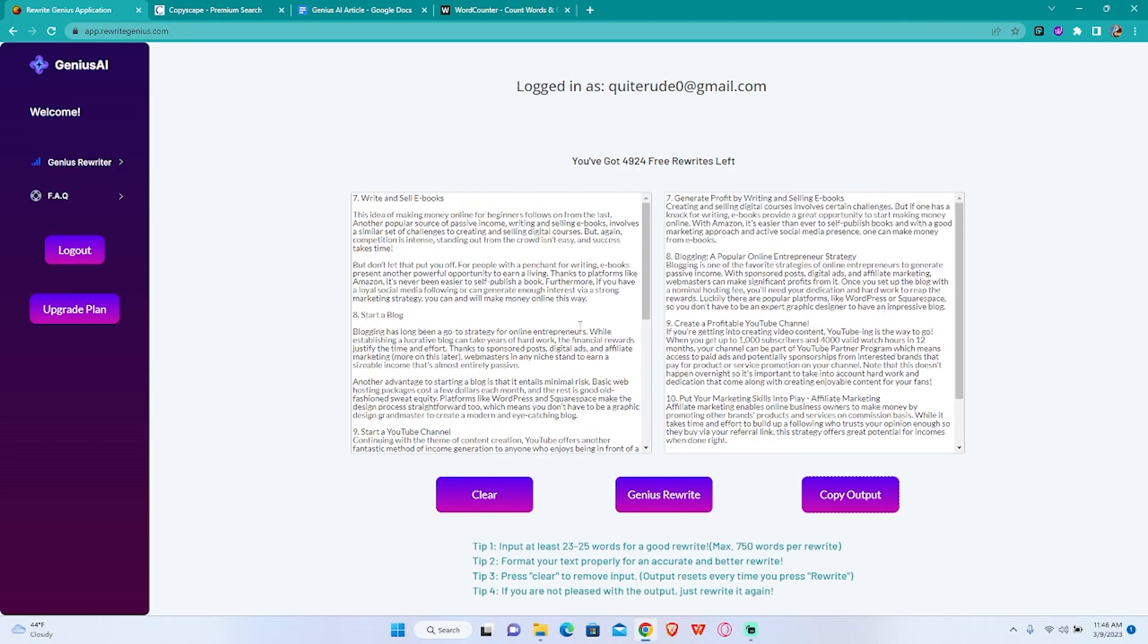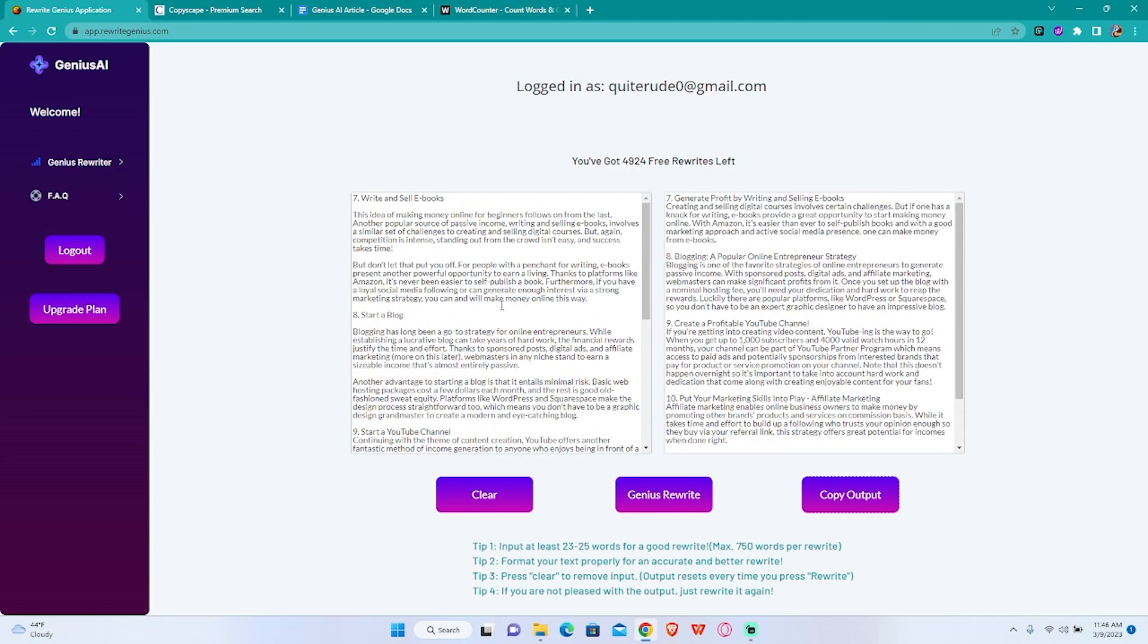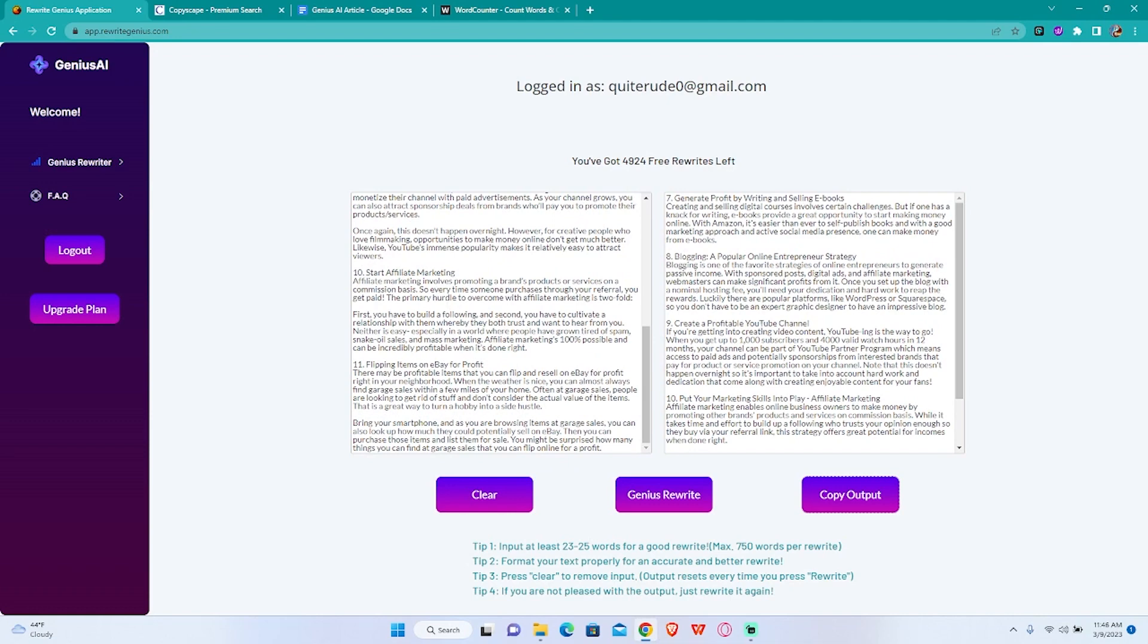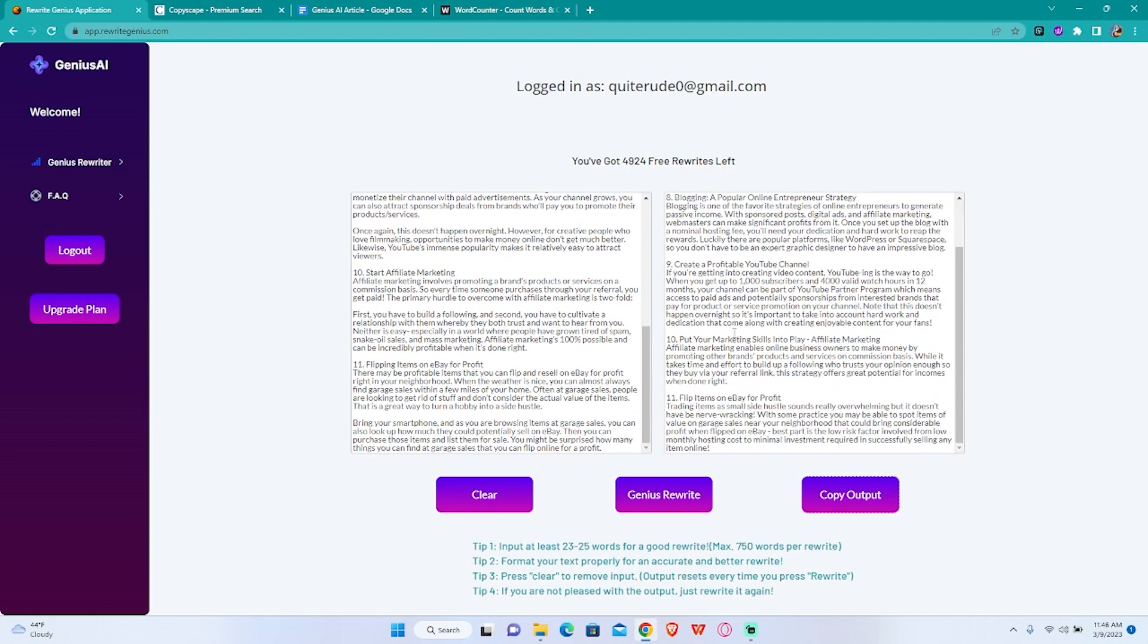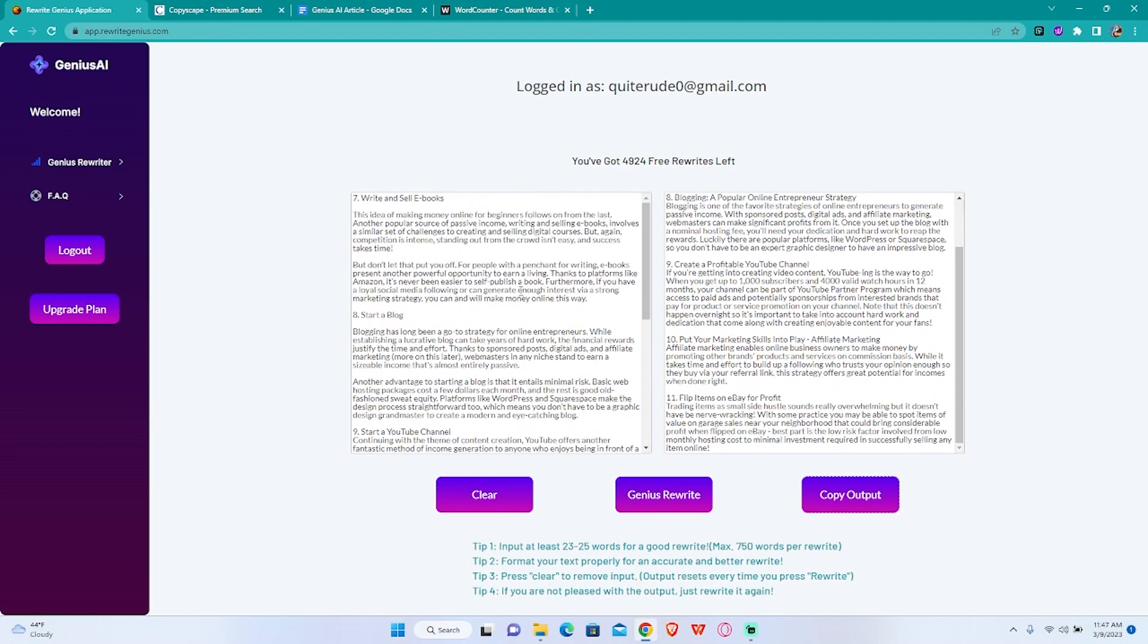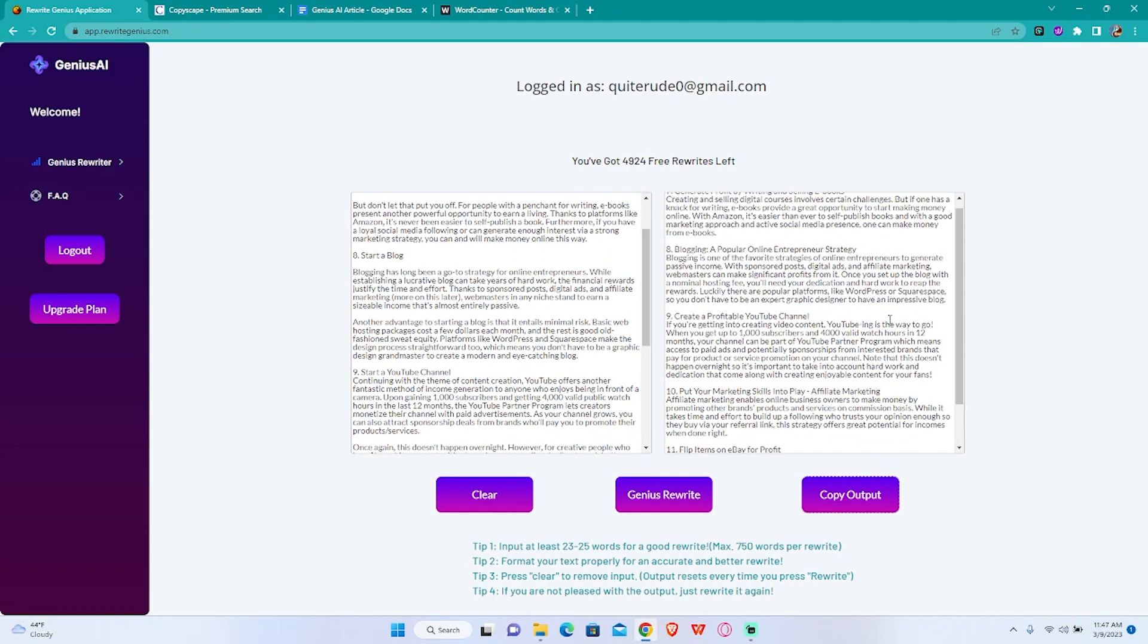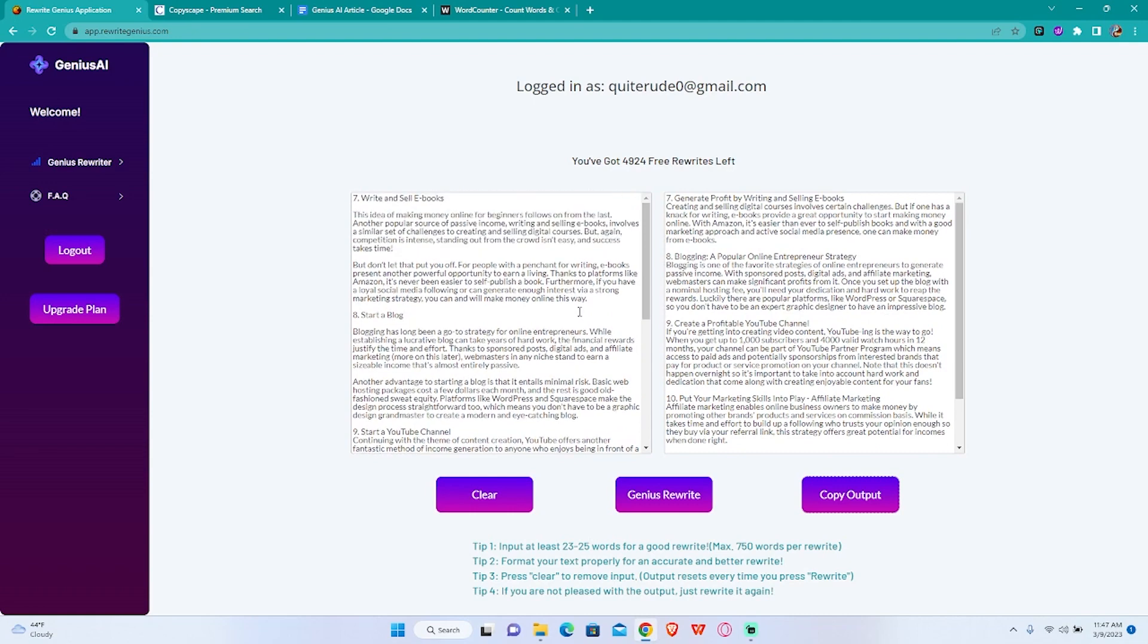Remember that the better you format your text in the input, the better your output is going to be. I didn't do the best with mine here so I really suggest you to do that with yours. Thank you for watching and I hope you enjoyed it and learned something new. See you in the next video.